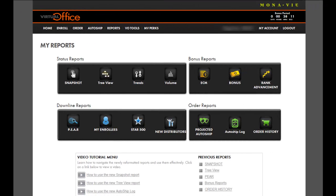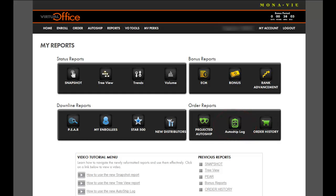By going to the Reports tab on the Virtual Office and selecting the AutoShip Log icon, this will take you to your past AutoShips.